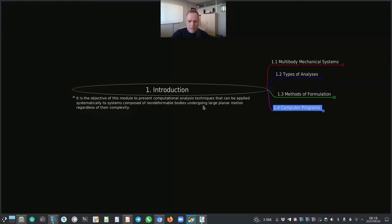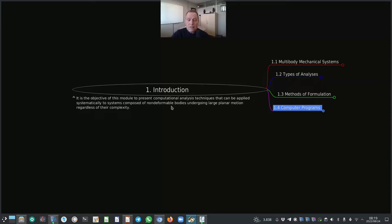Non-deformable bodies — in other words, rigid bodies — is obviously an assumption, because all bodies in reality will deform once a force is applied. But if the deformation is small relative to the motion of the body, this assumption of non-deformable or rigid bodies is indeed valid and can be very handy as well.